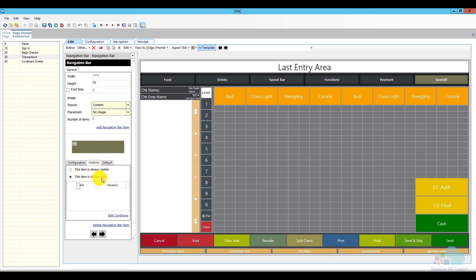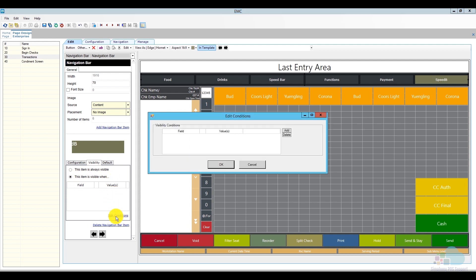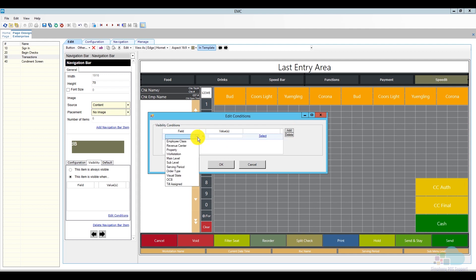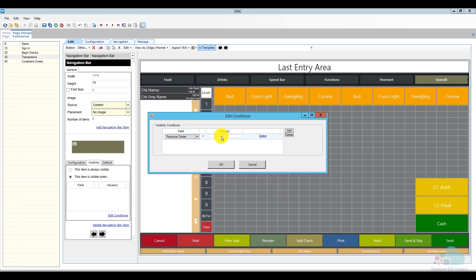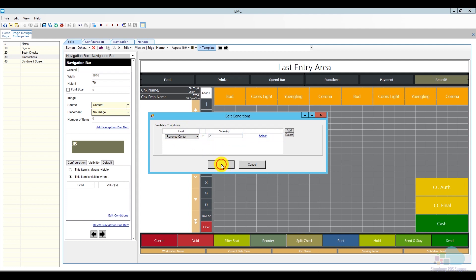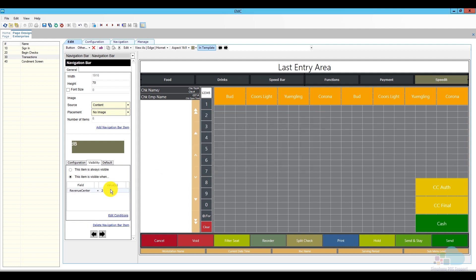And then click edit conditions. And then I'm going to add a specific condition when this is going to be visible. So my condition will be revenue center, and then I can click here on Select. So I see I have revenue center 1 for restaurant and revenue center 2 for bar. So what I'm going to do is in this field, I'm just going to enter the value 2. So then this speed bar screen is visible when we are in the bar revenue center. Basically that's what this condition says. And then I can click OK. But I can also take it one step further by setting the default. So I can also say this item is the default and then add the same condition. So if somebody from the bar revenue center signs in to their workstation, then instead of going to the food items here, they're going to go straight to the speed bar.